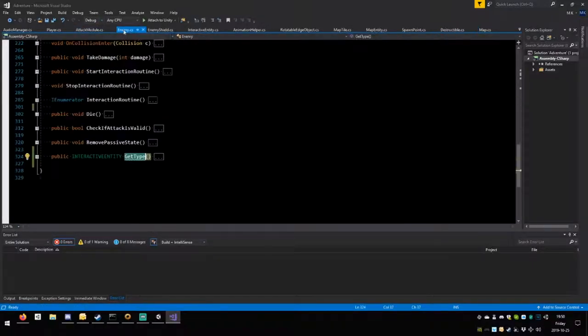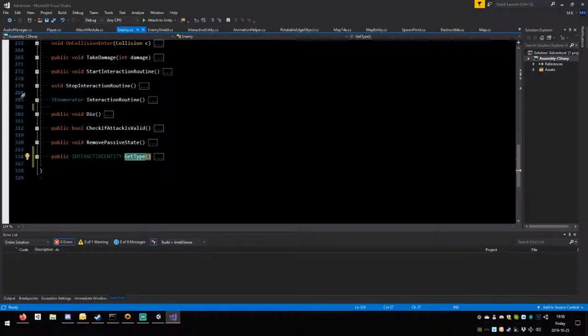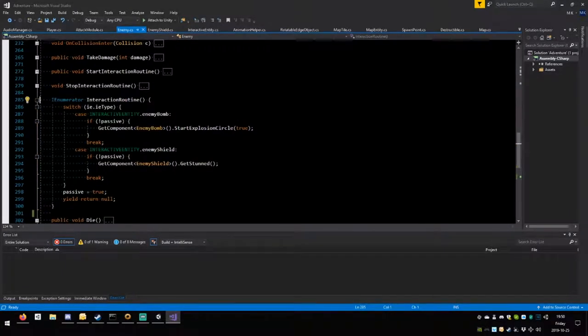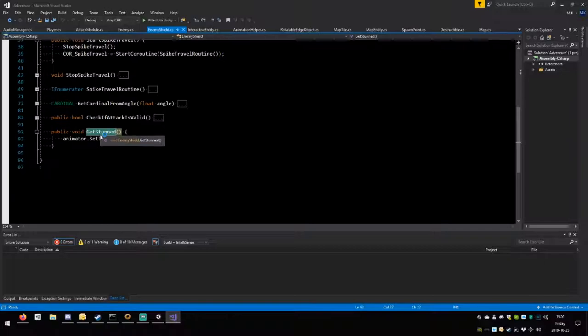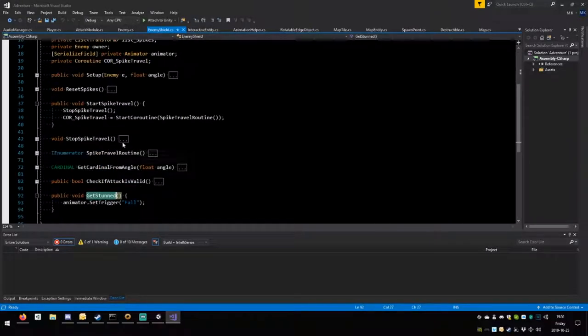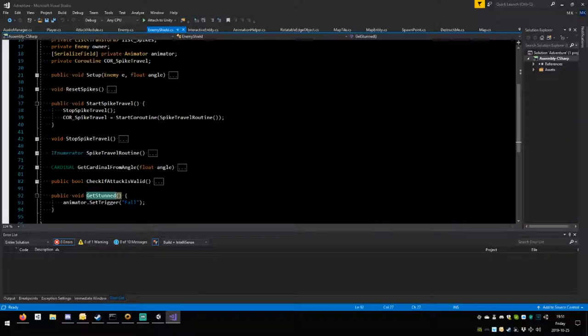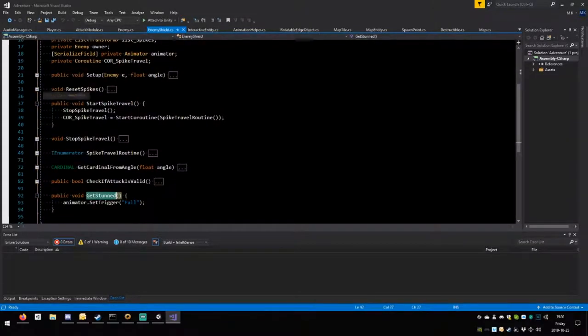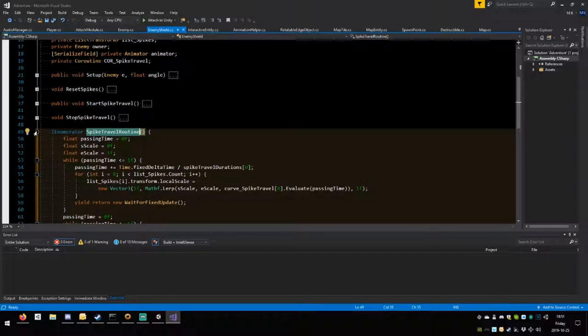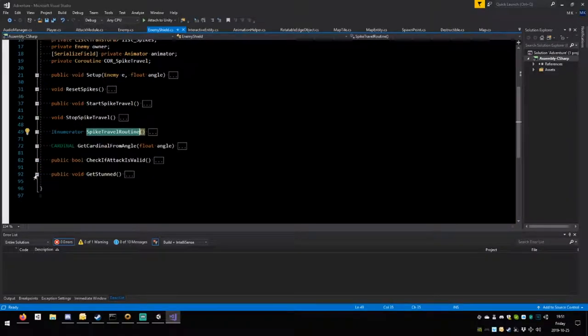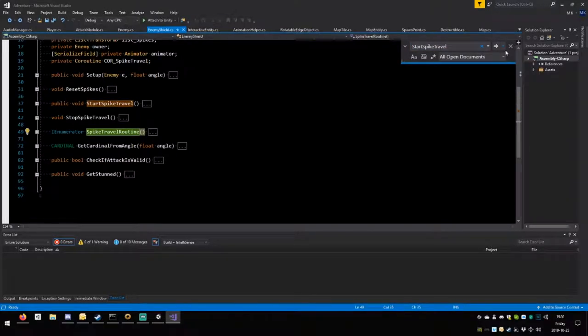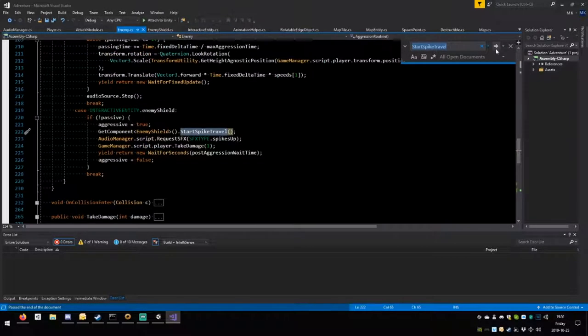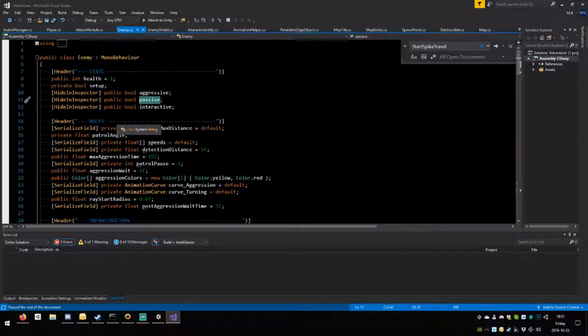Enemy interactive routine. Enemy shield get stunned. Animation set trigger fall. Did we have a trigger to come back from this? I don't think so. Let's see spike travel routine. Who decides where start spike travel is if not passive? The only option is that this thing remains passive.